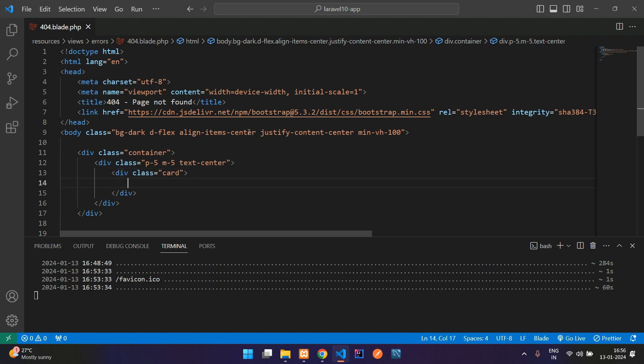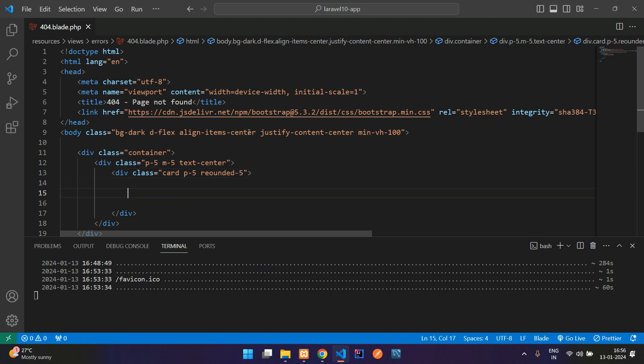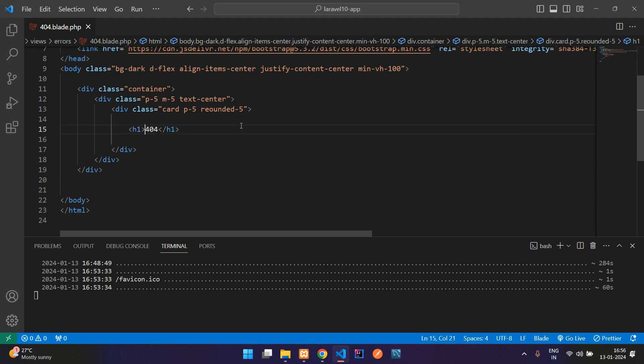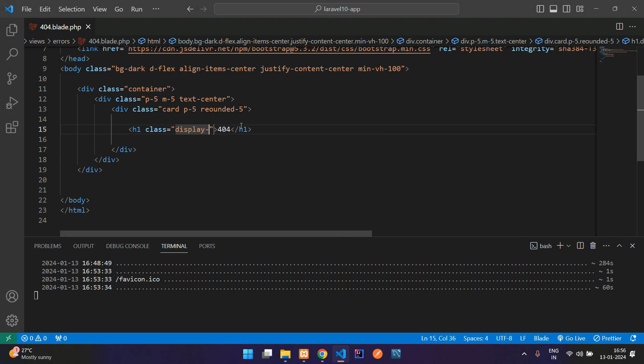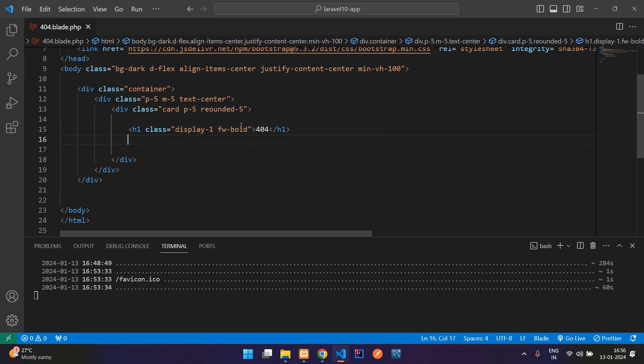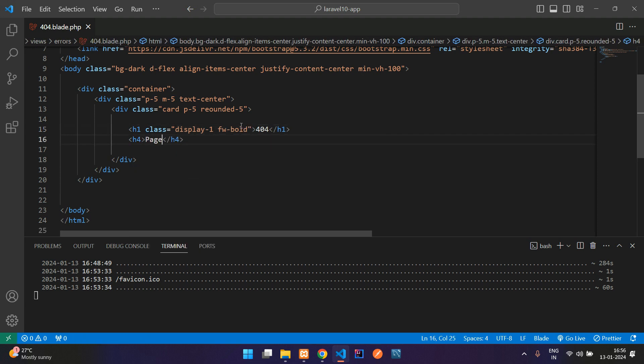Now let's design a card where card will be having padding five and rounded hyphen five. And then inside this, you have to h1 tag or any tag 404. Let's give the class display hyphen one and font width bold.